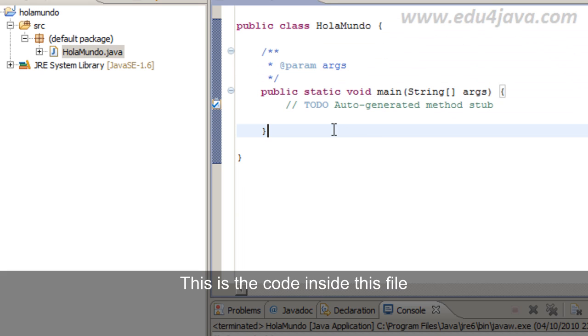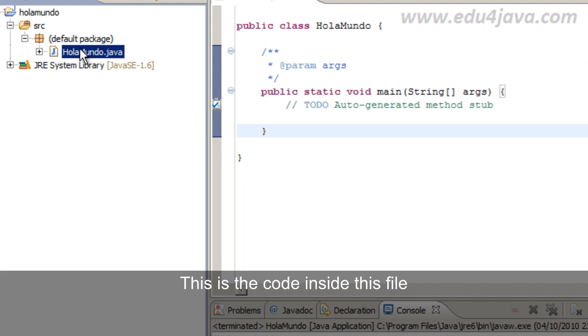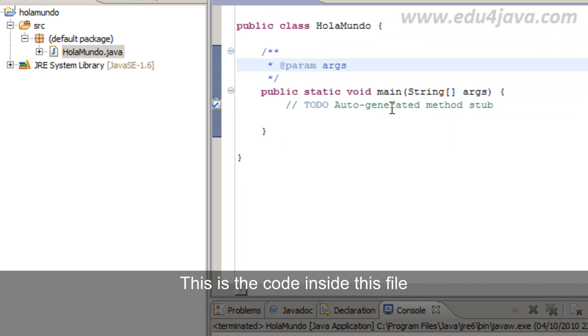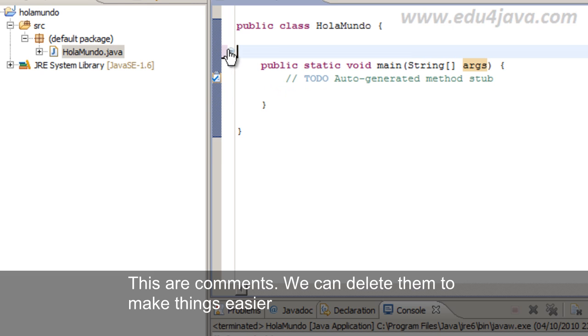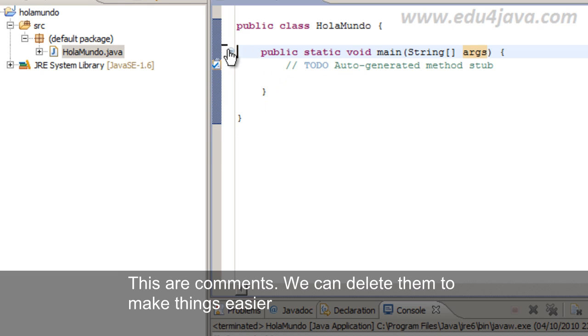This is the code inside this file. These are comments, we can delete them to make things easier.